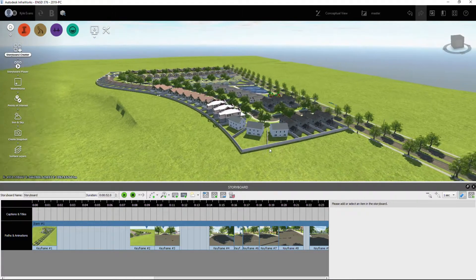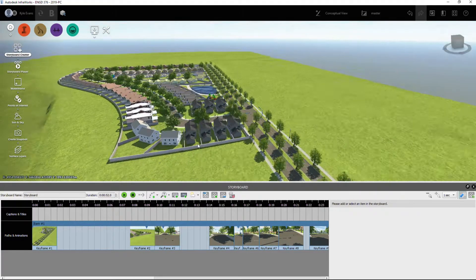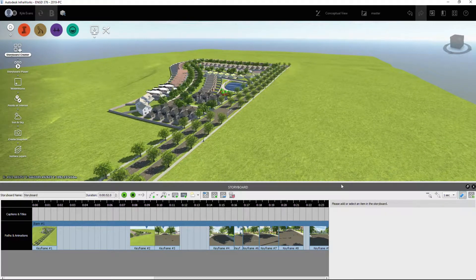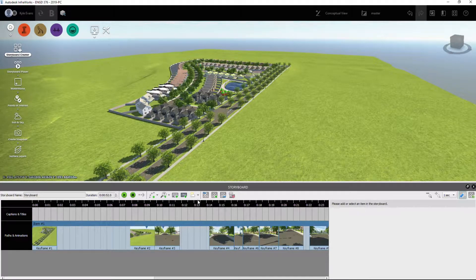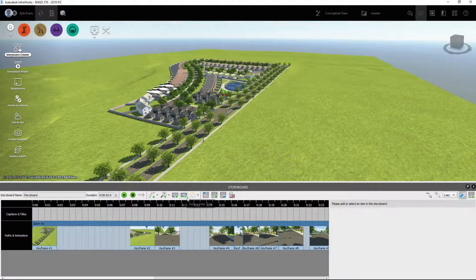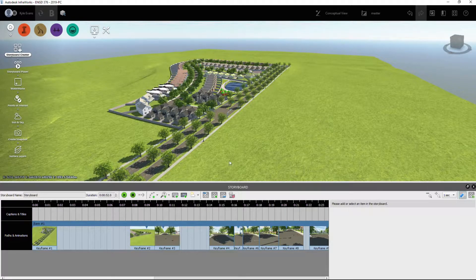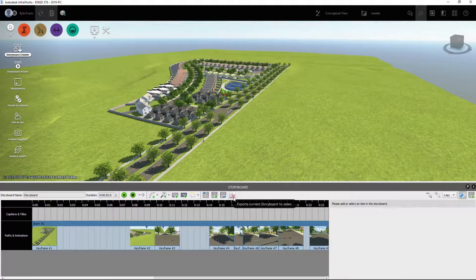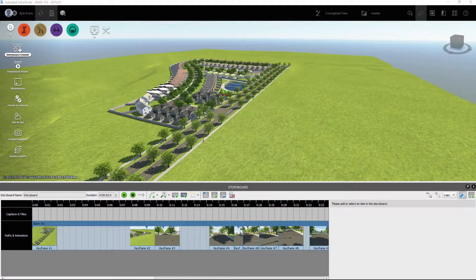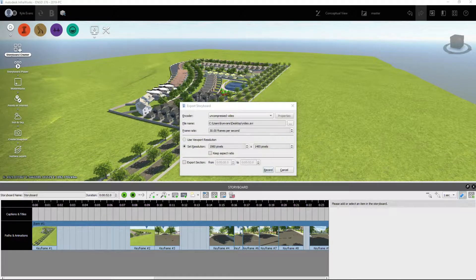All right, nice little animation. But how do we get this in a format that other people can see? There's a little button here: Export Your Current Storyboards to Video.